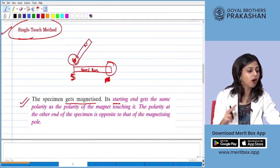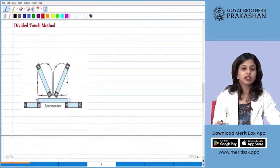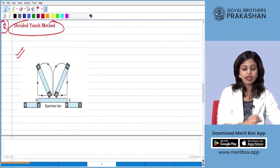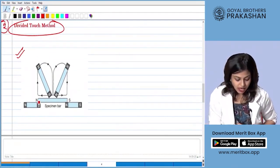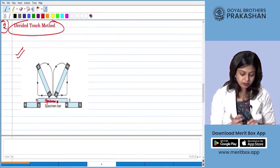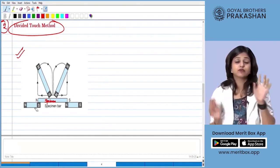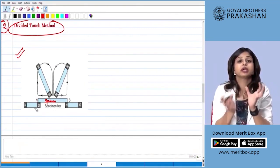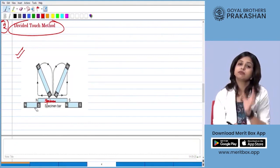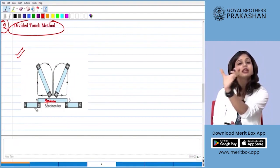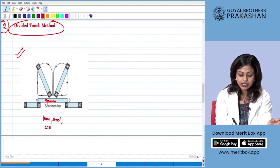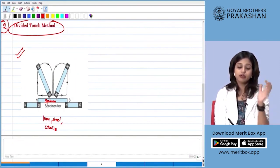The next method is called the divided touch method. In this arrangement we again take our specimen, which must be a magnetic material. We can only convert a magnetic substance into a magnet — not a non-magnetic one. The specimen can be made of iron, steel, cobalt, or any magnetic material we want to convert into a magnet.